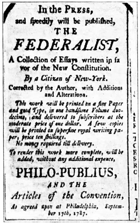The House of Representatives has six non-voting members representing Puerto Rico, American Samoa, Guam, the Northern Mariana Islands, the U.S. Virgin Islands, and the District of Columbia, in addition to its 435 voting members. Although they cannot vote in the full House, these members can sit and vote in congressional committees and introduce legislation.